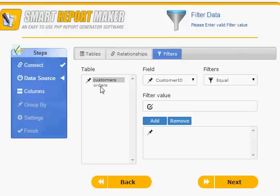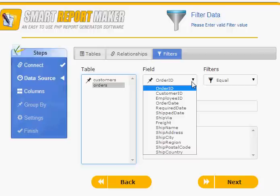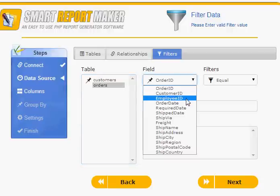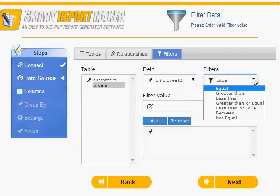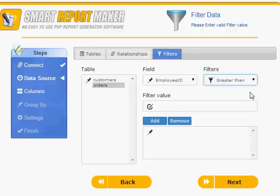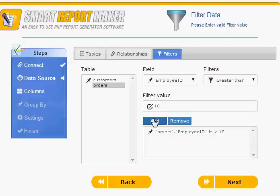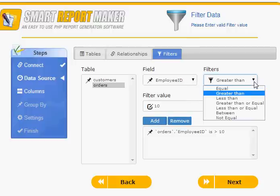Report Maker supports column filtering. You can select the table, the field, the criteria matching the data type of the column, then you add the value. You can add multiple filters for the same report.